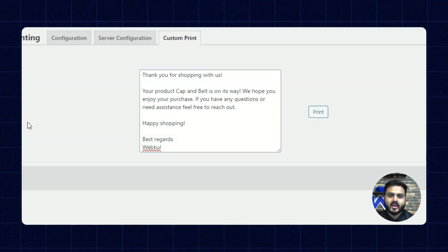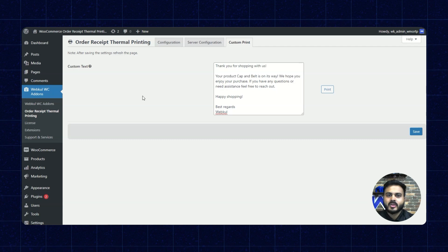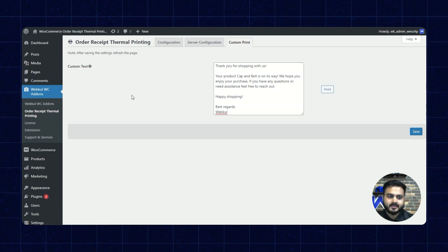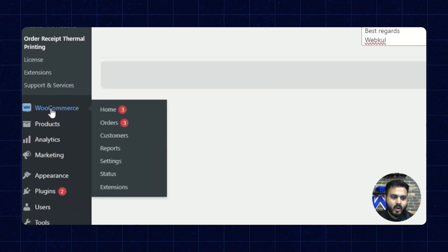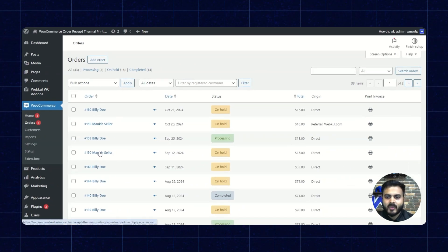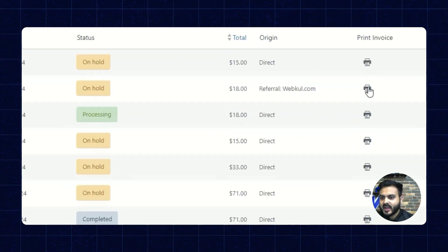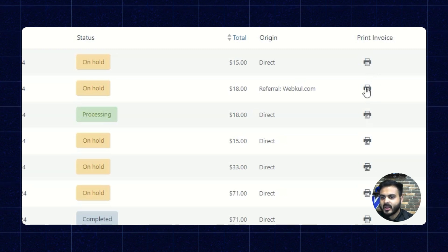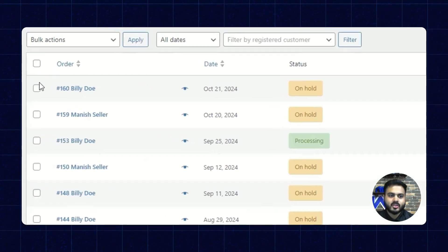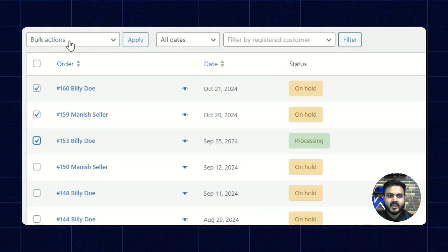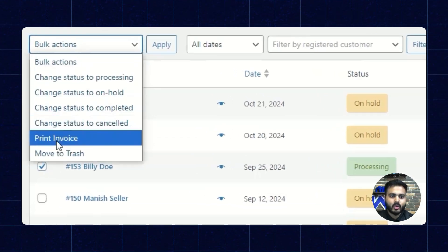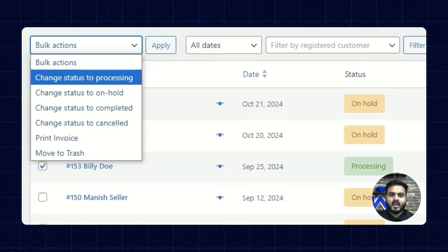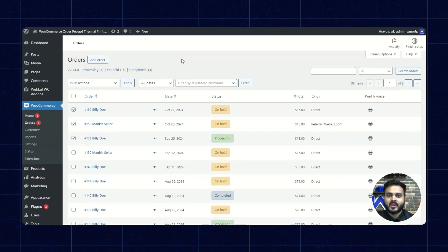Alright, so now I'll show you how the admin can print the orders manually as well. So let's go to WooCommerce and then click on orders. So here several orders have been placed. So a dedicated button has been given here to print the invoice manually per order and also the admin can select multiple orders and then go to bulk actions and then go to print invoice to print the invoices in bulk. So this is for the configuration. Thank you.